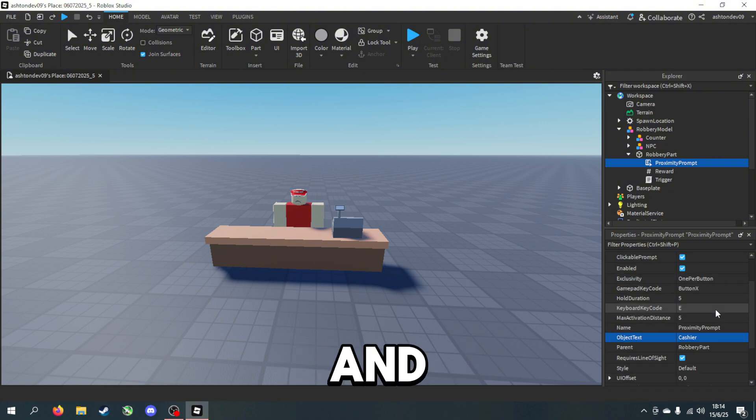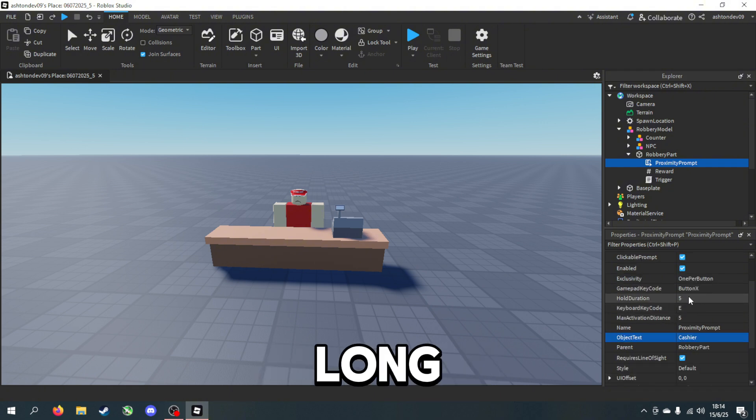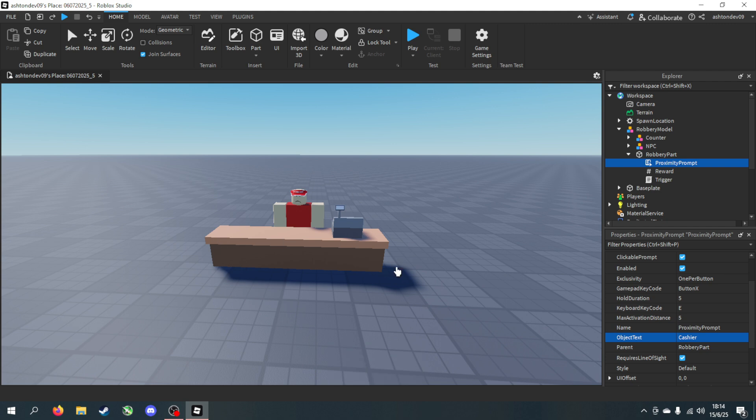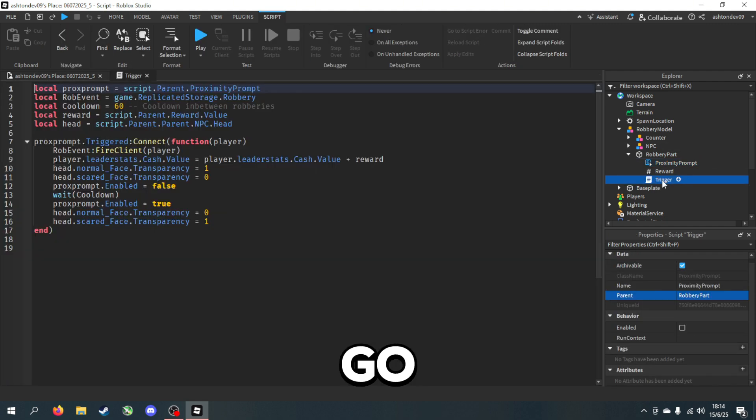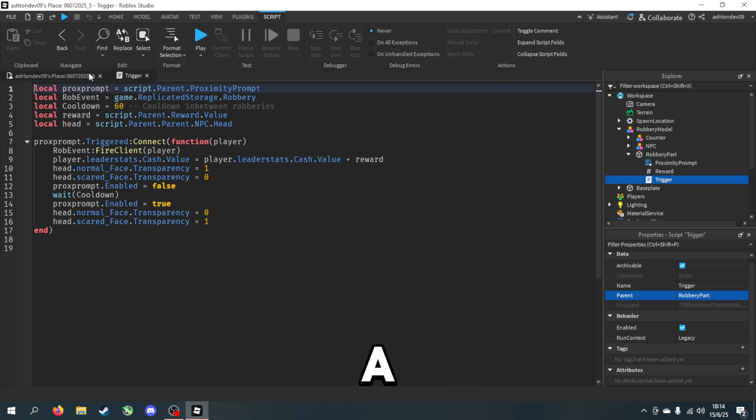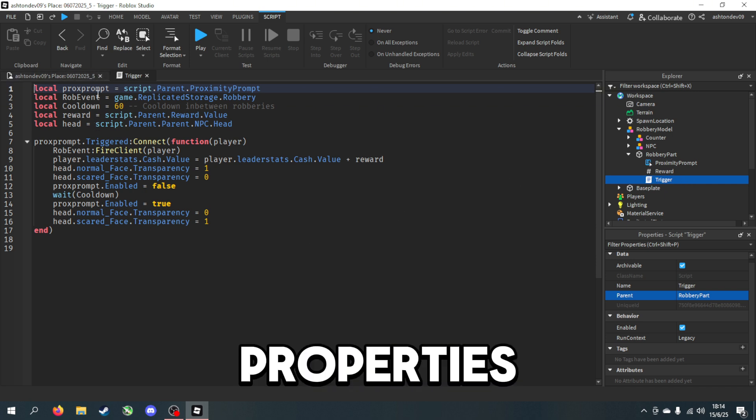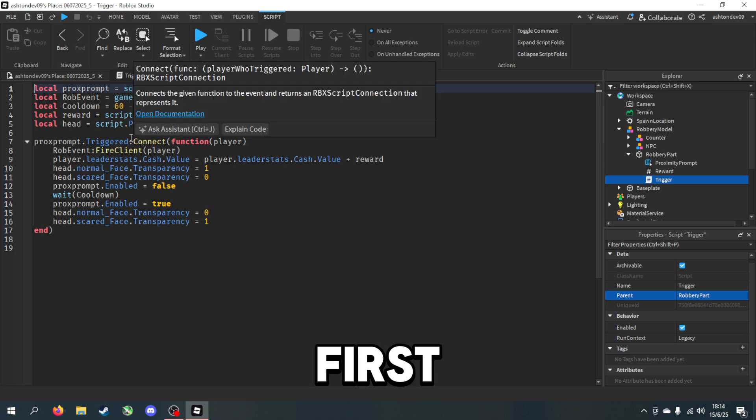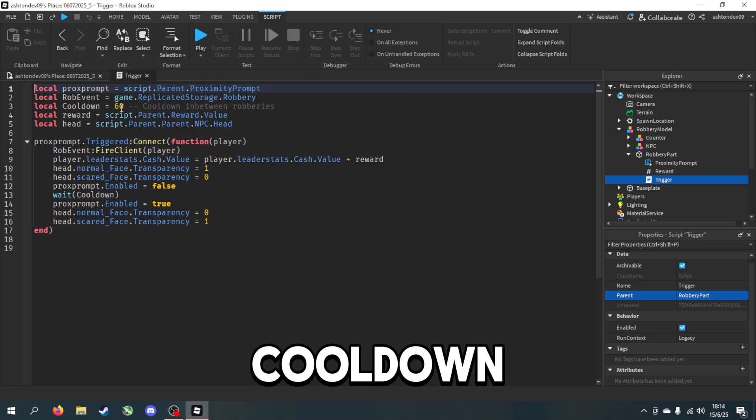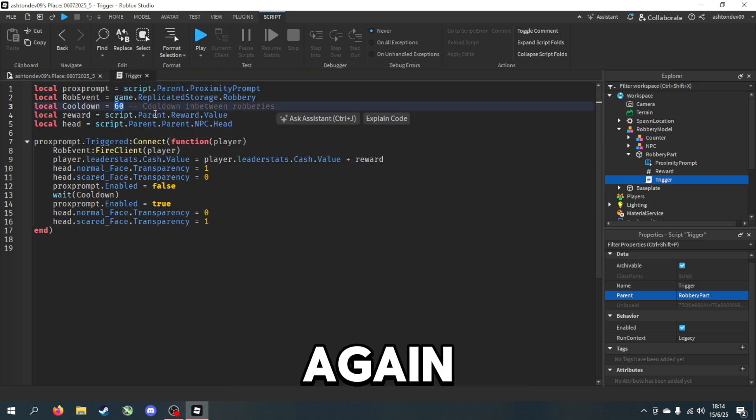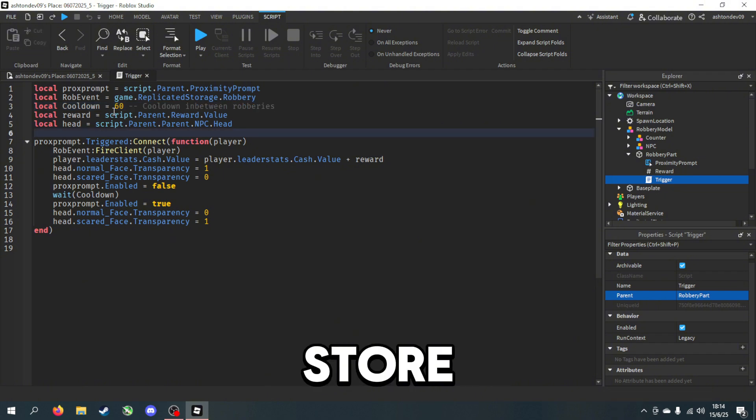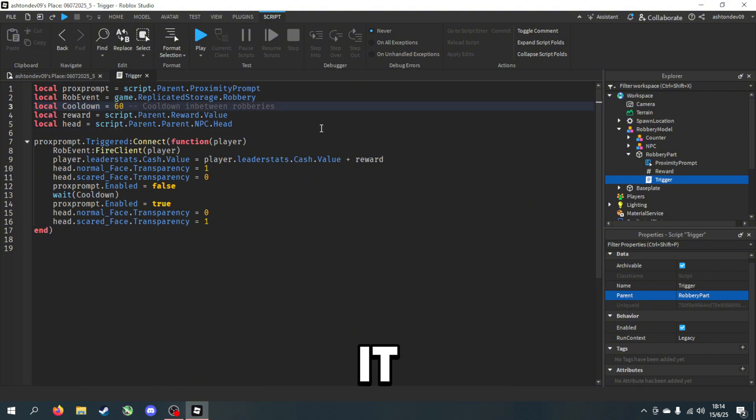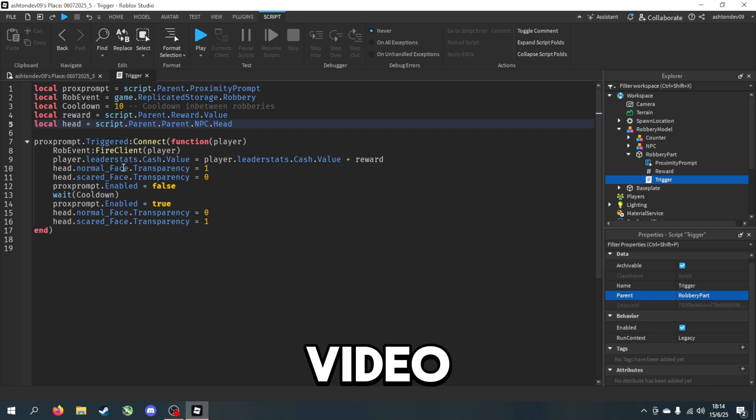Hold duration is just how long it takes to rob the store, so five seconds is good enough. If we go into the trigger script here, we have a few properties to change. First of all we have cooldown, so this is the cooldown in between robbing the store. I'll keep it 10 seconds just for the sake of the video.